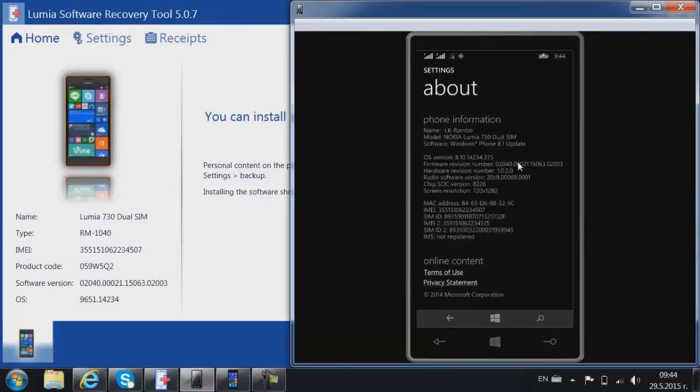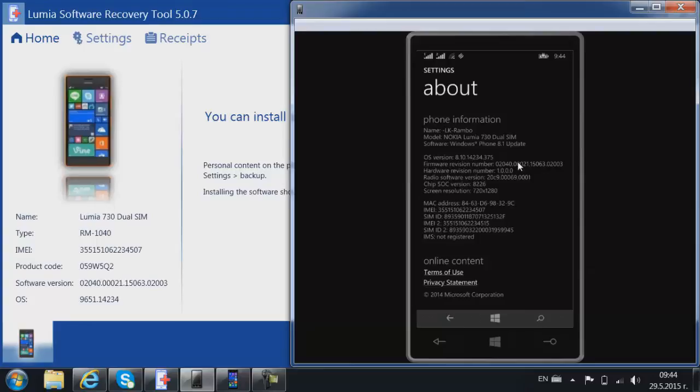The BIOS also has a firmware which updates the BIOS, the video card as well. The firmware controls the individual parts. It gives instructions and also communicates with other devices.